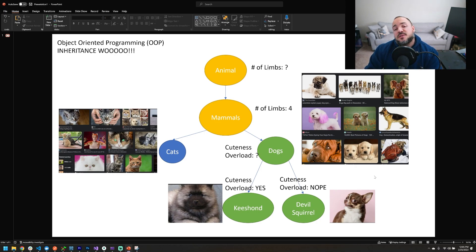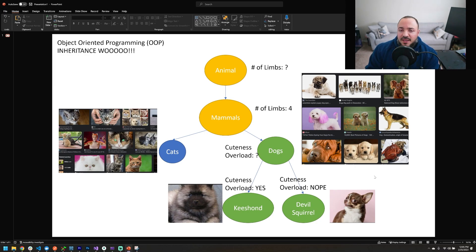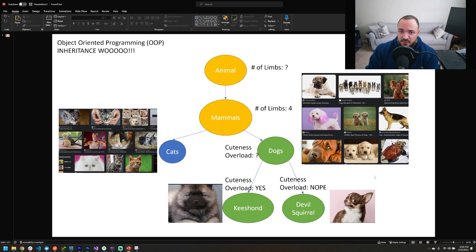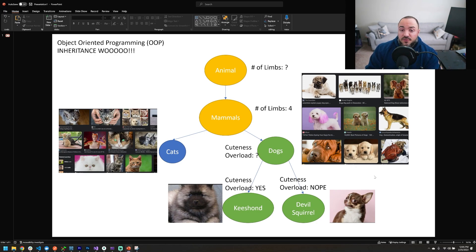However, you would need a specific implementation of a dog. And the implementations that I have here in this example are quichons and devil squirrels. And each of those implementations would be responsible for providing a value for cuteness overload. So yes, these two classes would have a property called cuteness overload that you could access.